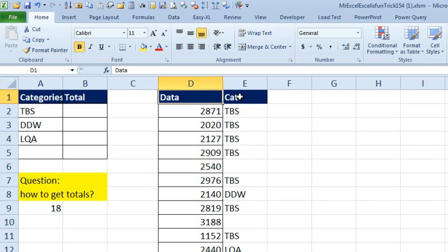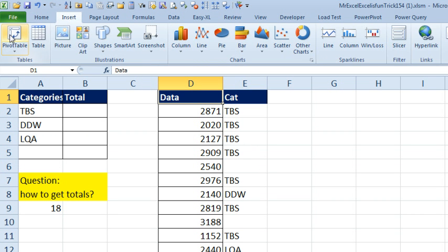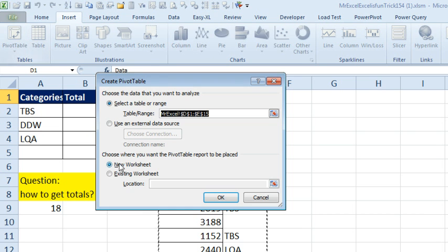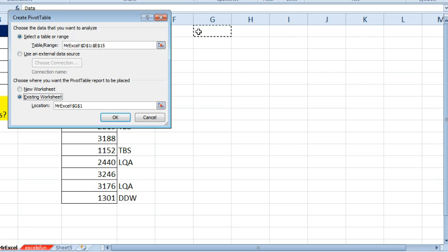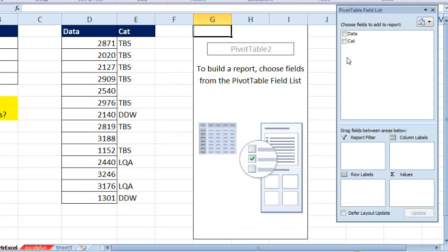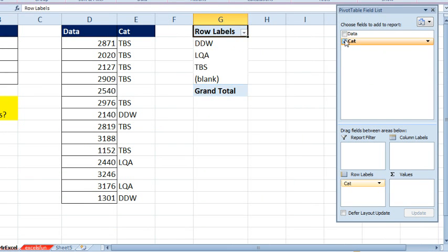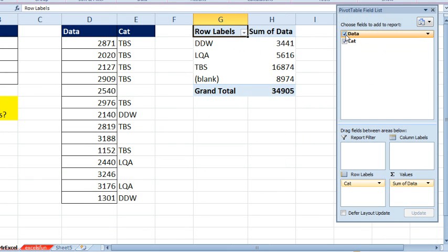Good. Choose that data, insert, pivot table, existing worksheet. Right there in G1, checkmark category which goes to the left, checkmark data. Bam! There's the answers.